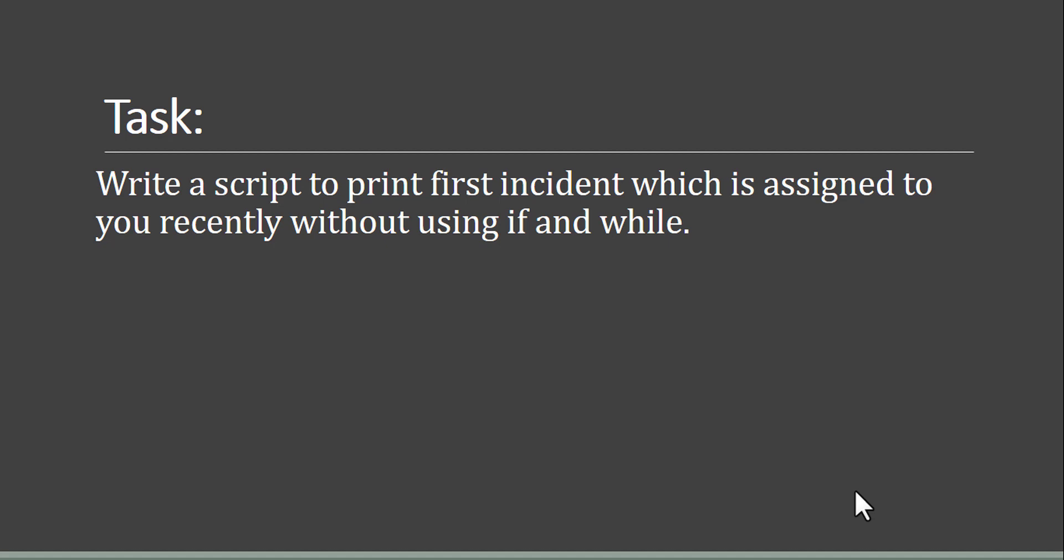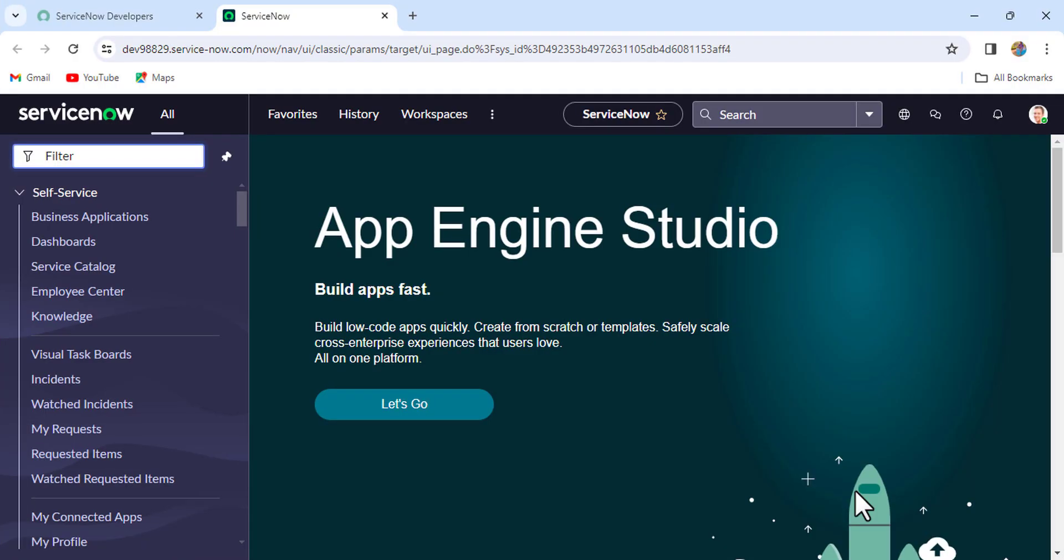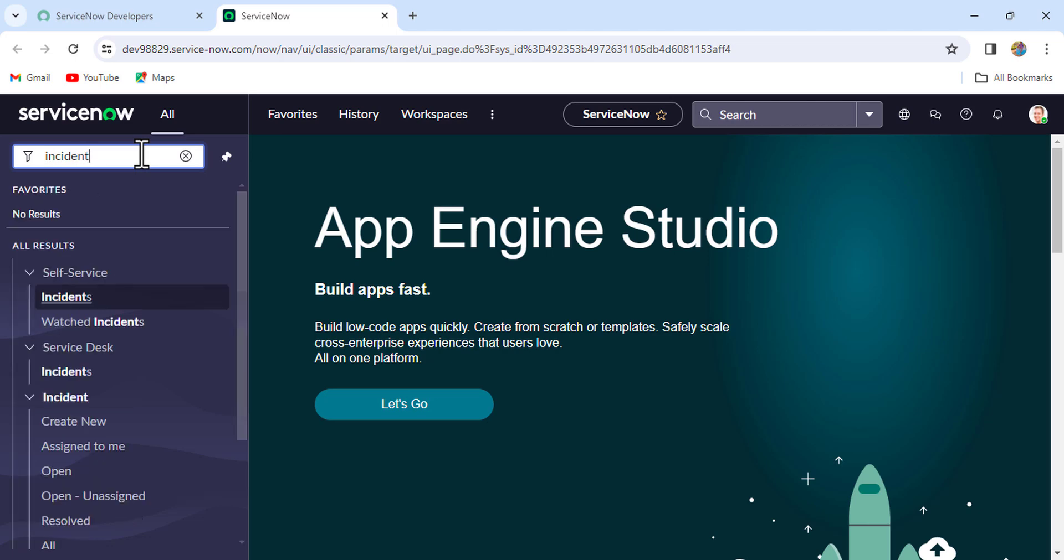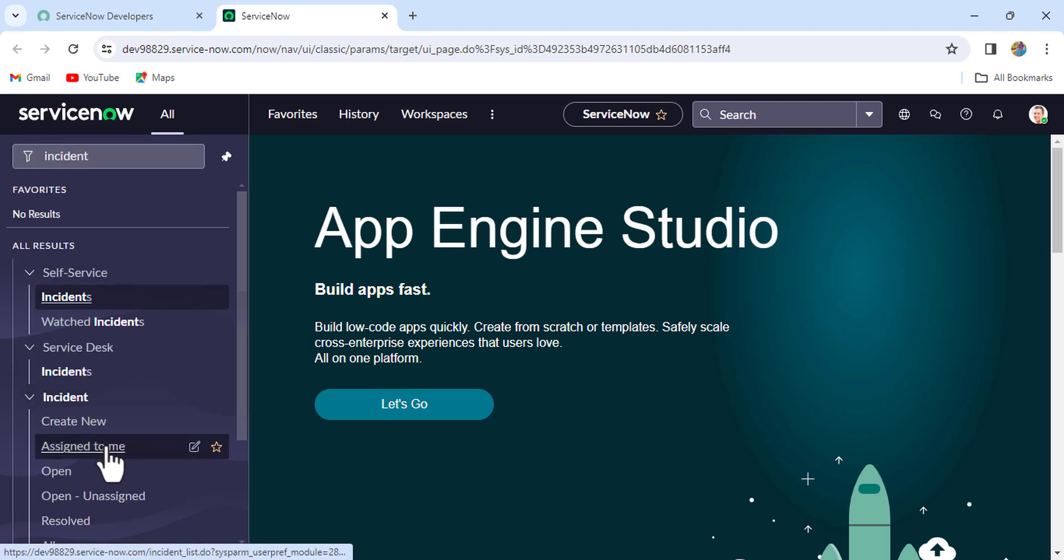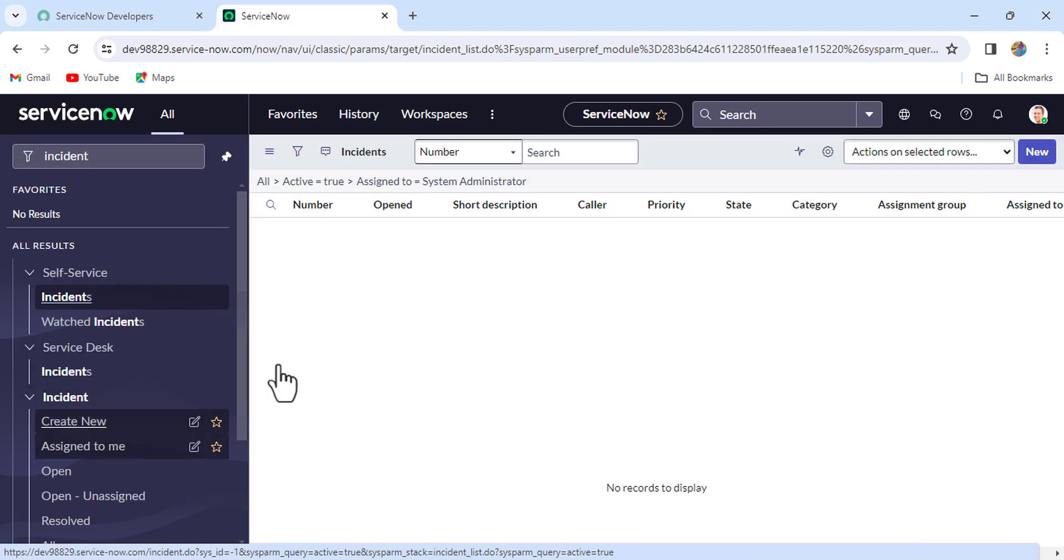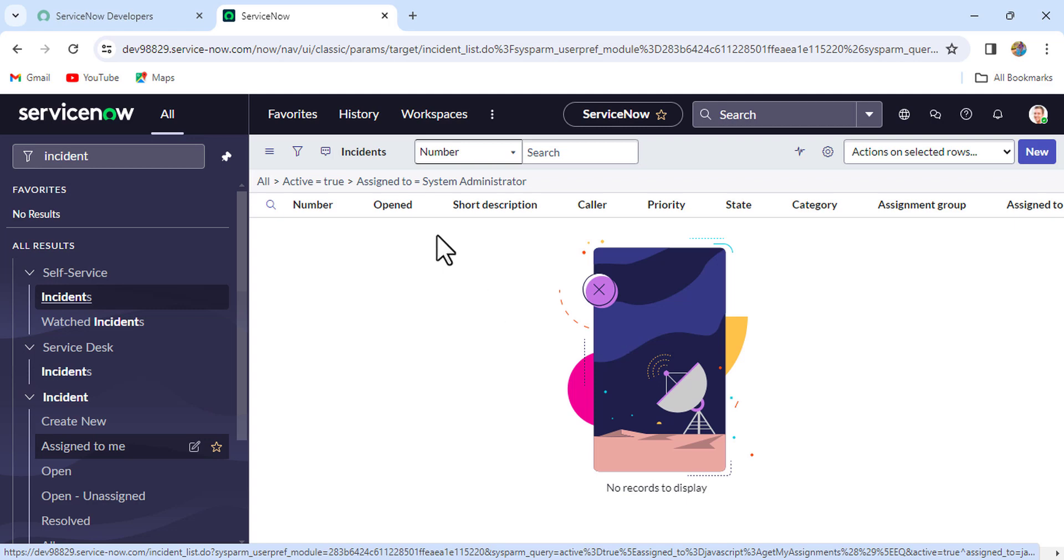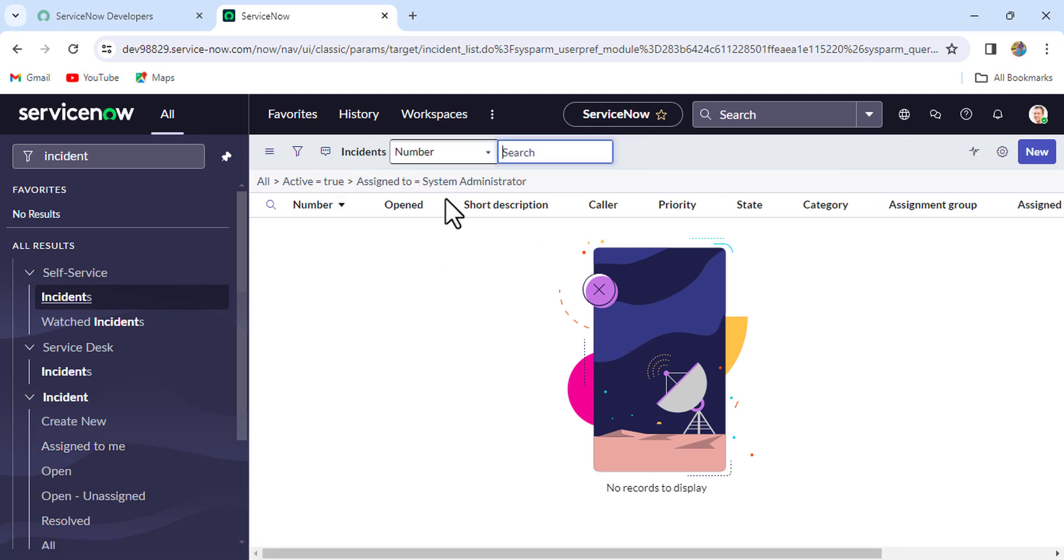This means whatever incident was recently assigned to you, you have to print it using the background script, and the condition is that you don't have to use if and while. So let's go to the instance and try to write this script. Okay, so now we are in our instance. Let's firstly open the incident which is assigned to me. Currently you see, because I have logged in as a system administrator, there is no incident assigned to me. So let's firstly assign a few incidents to ourselves and then we'll write the script.